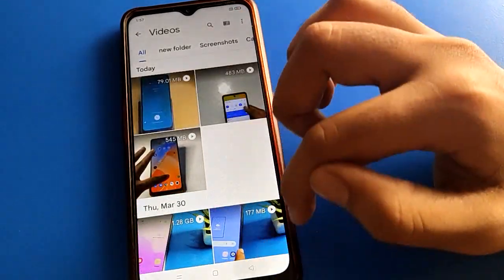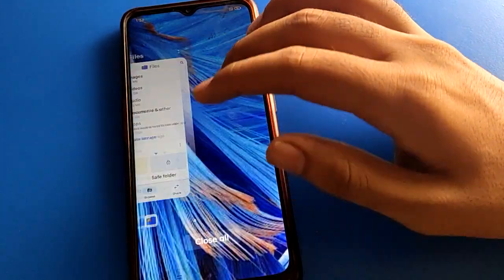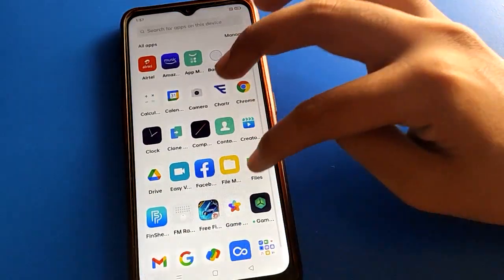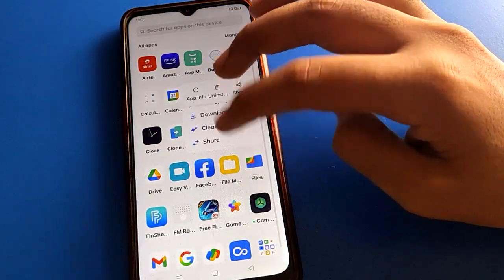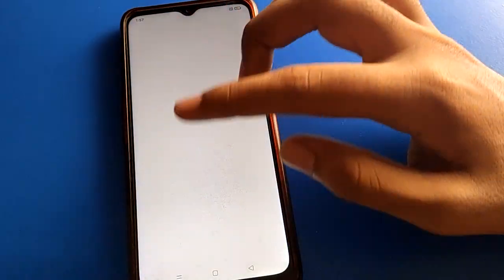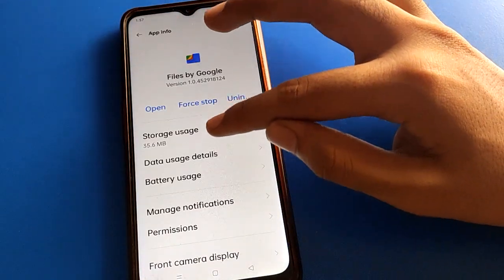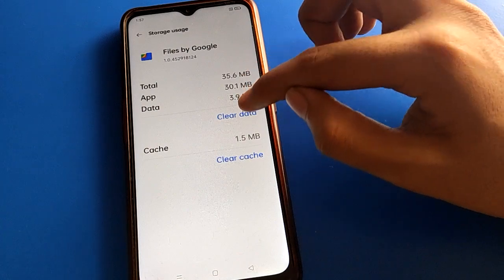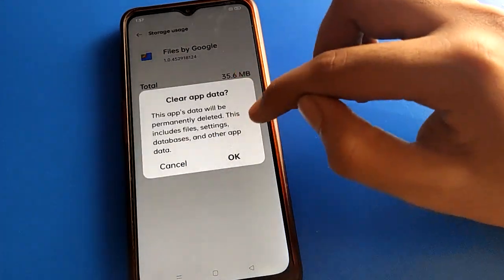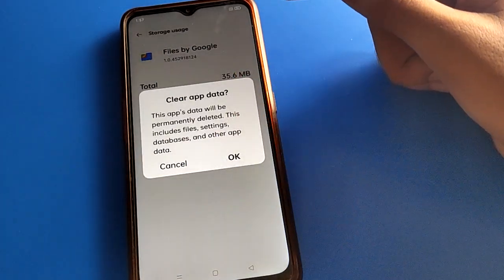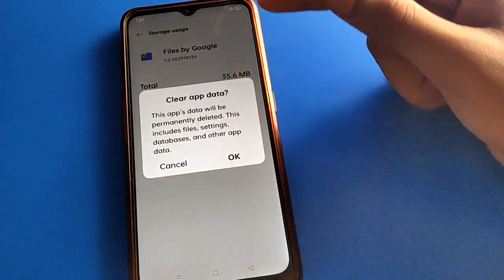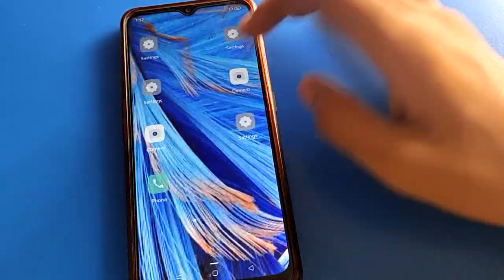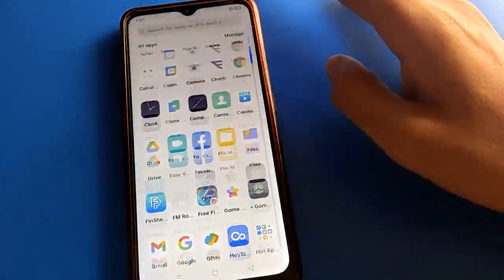If you clear data on your Google Files app, your save folder password will be deleted. So before clearing data on Google Files, first remove your photos and videos from the save folder, because after clearing data they will be gone.